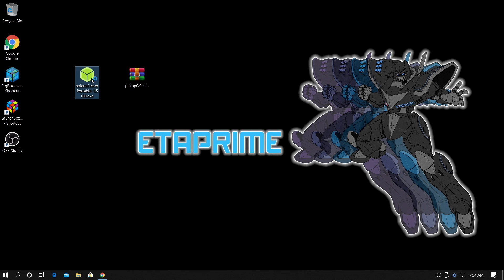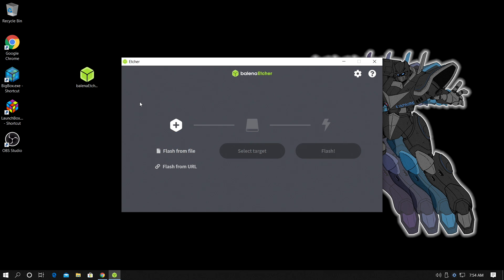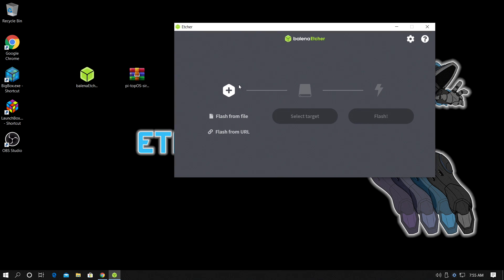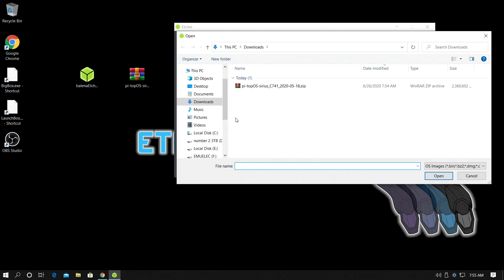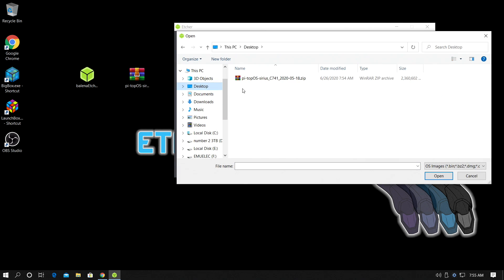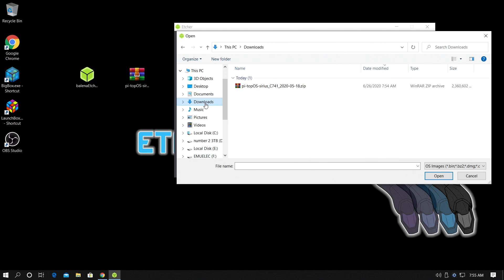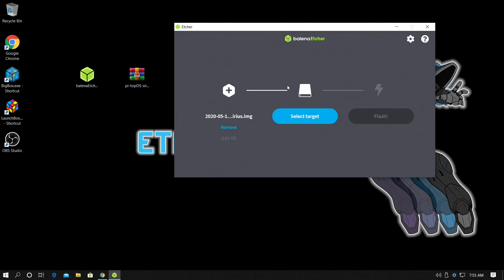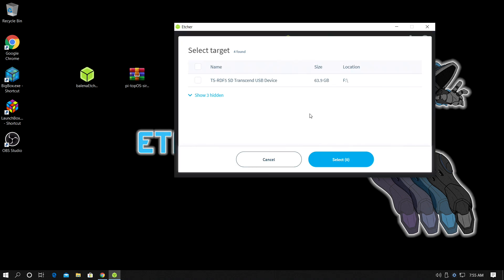Let's go ahead and start up Etcher. Now I've already inserted my micro SD card into my PC. I'm using a cheaper USB 3.0 micro SD card reader. From within Etcher we're going to choose Flash from File. From here we need to navigate to where we downloaded Pi Top OS. I've just placed mine on my desktop, it might be in your downloads folder. We're going to choose the Pi Top OS zip, just double click it, it's going to load it up in Etcher for us. Next thing we need to do is choose our micro SD card by choosing Select Target.